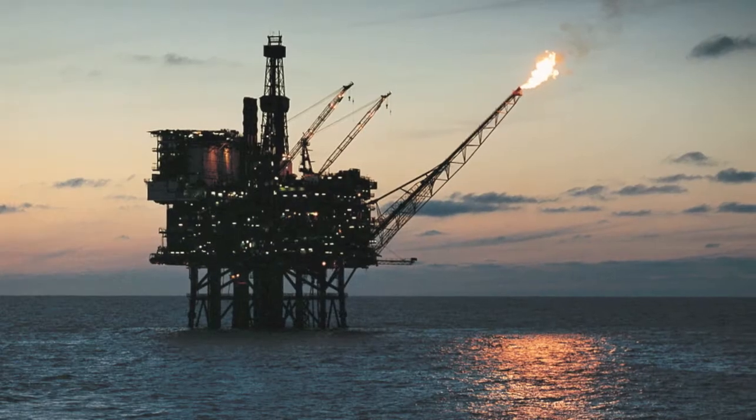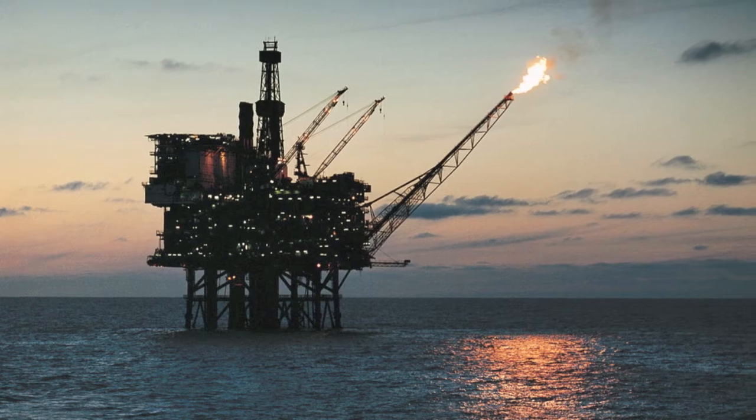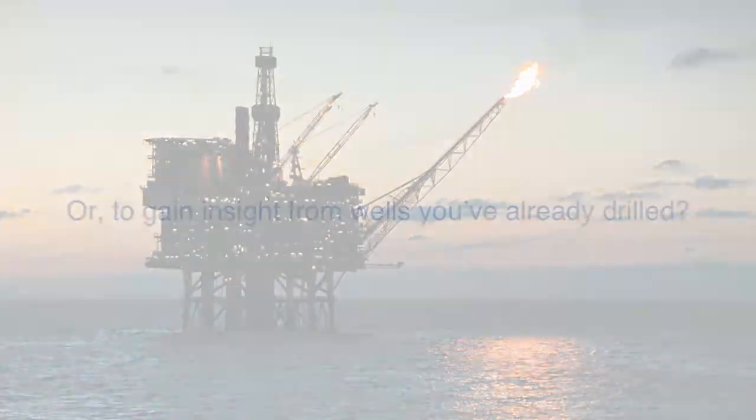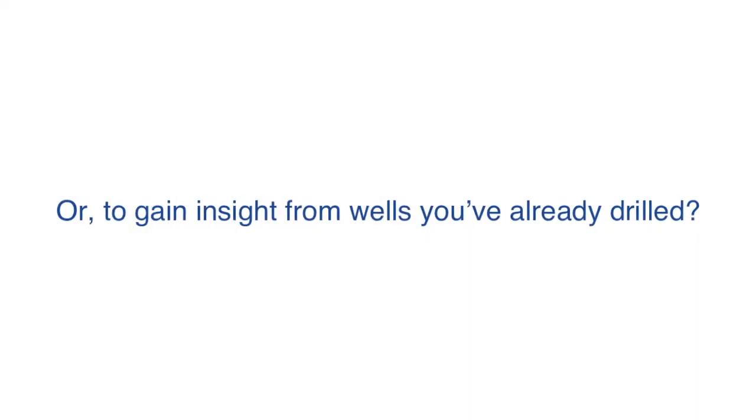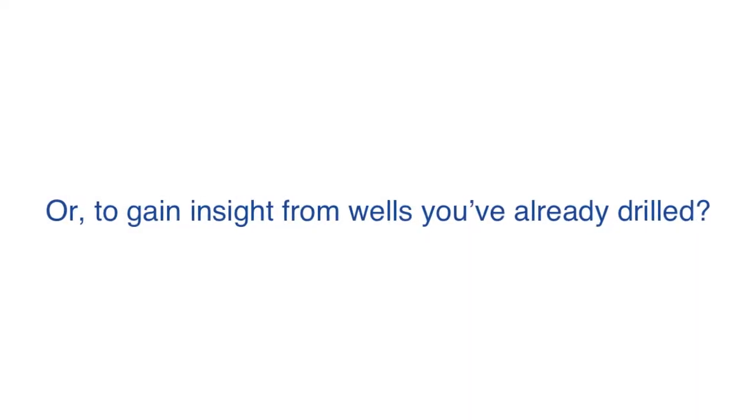In the oil and gas exploration and production business, you're faced with making daily drilling decisions. Need immediate access to data from the wells you're drilling? Or to gain insight from wells you've already drilled?